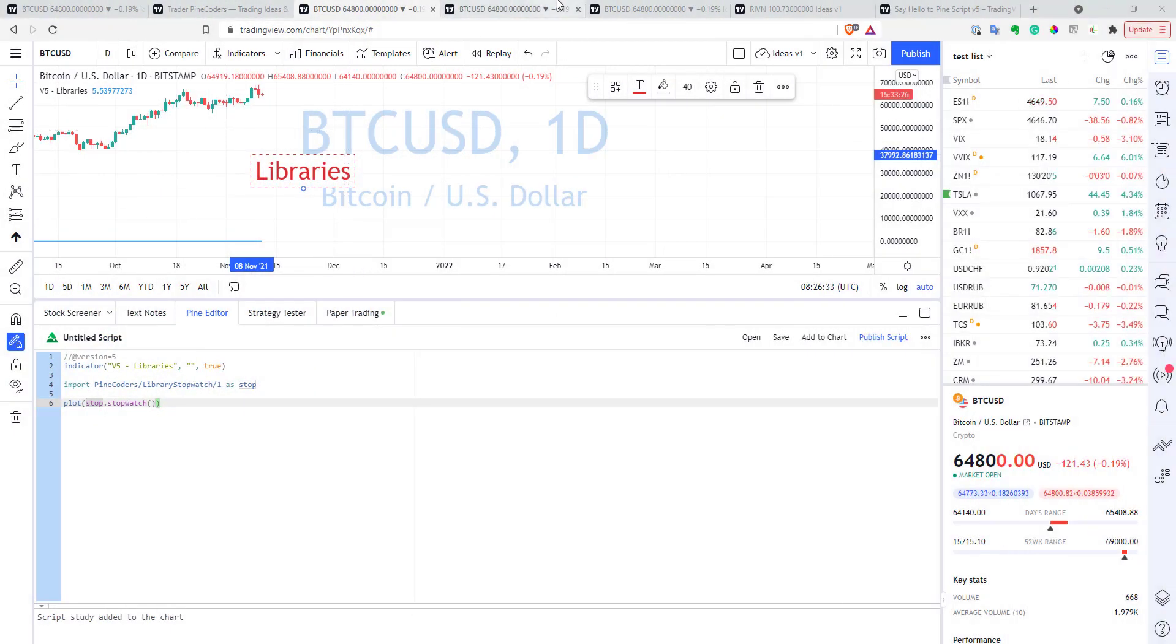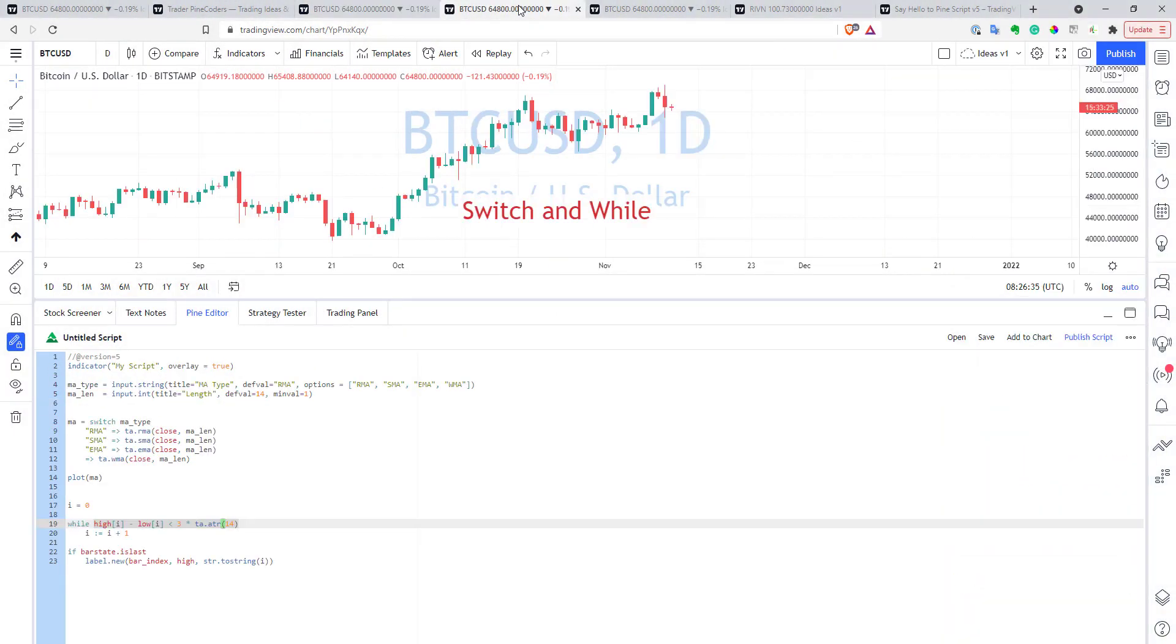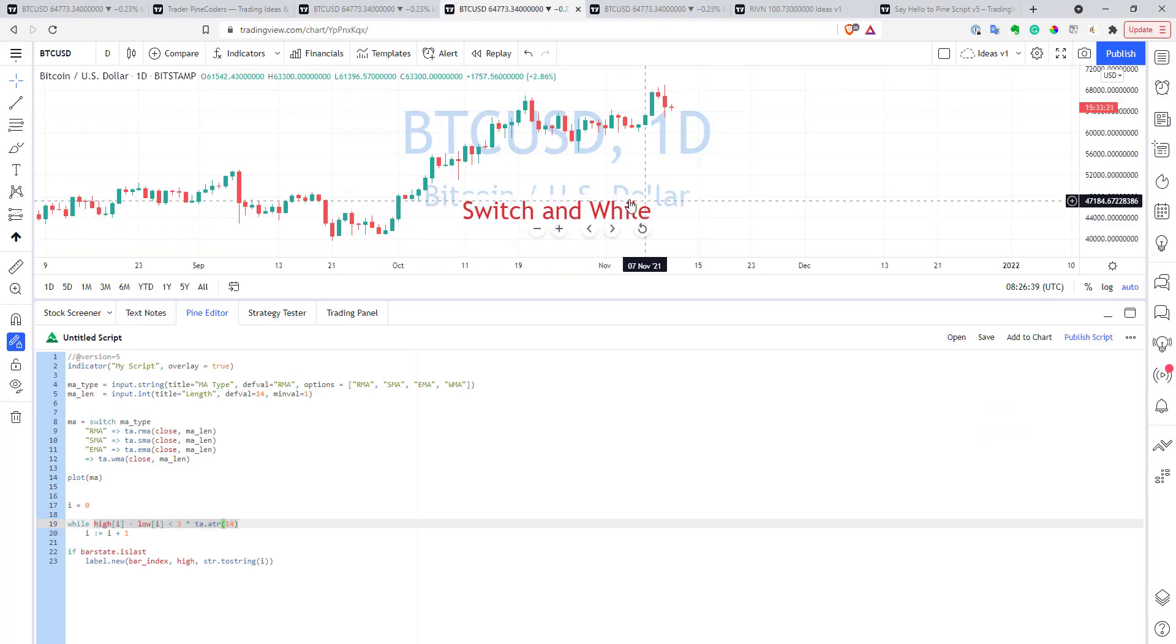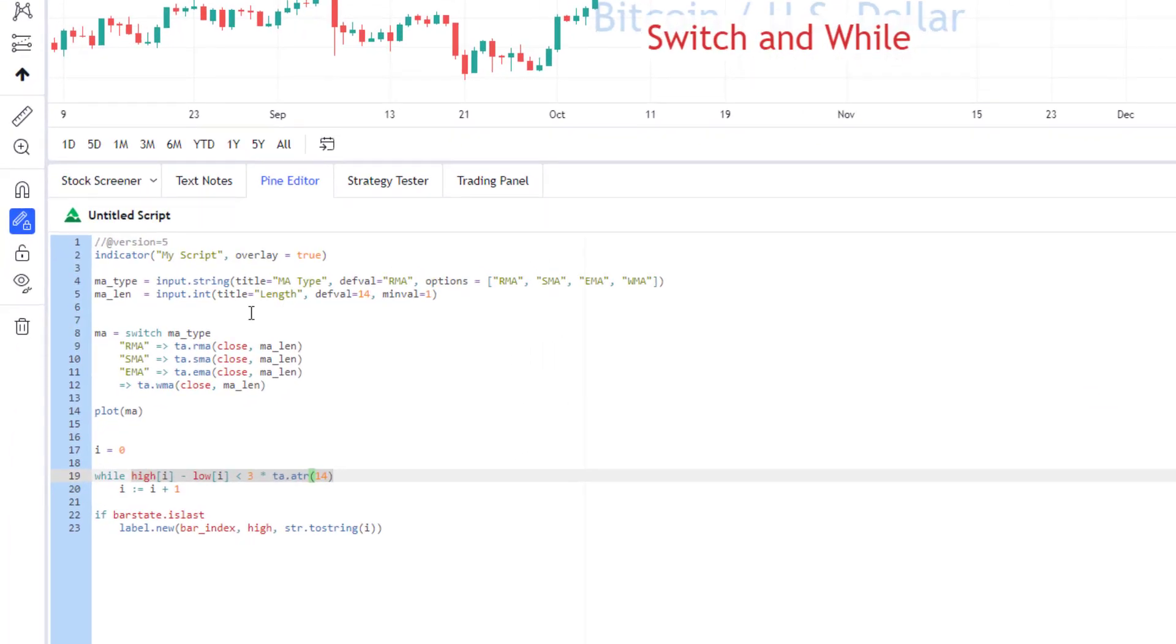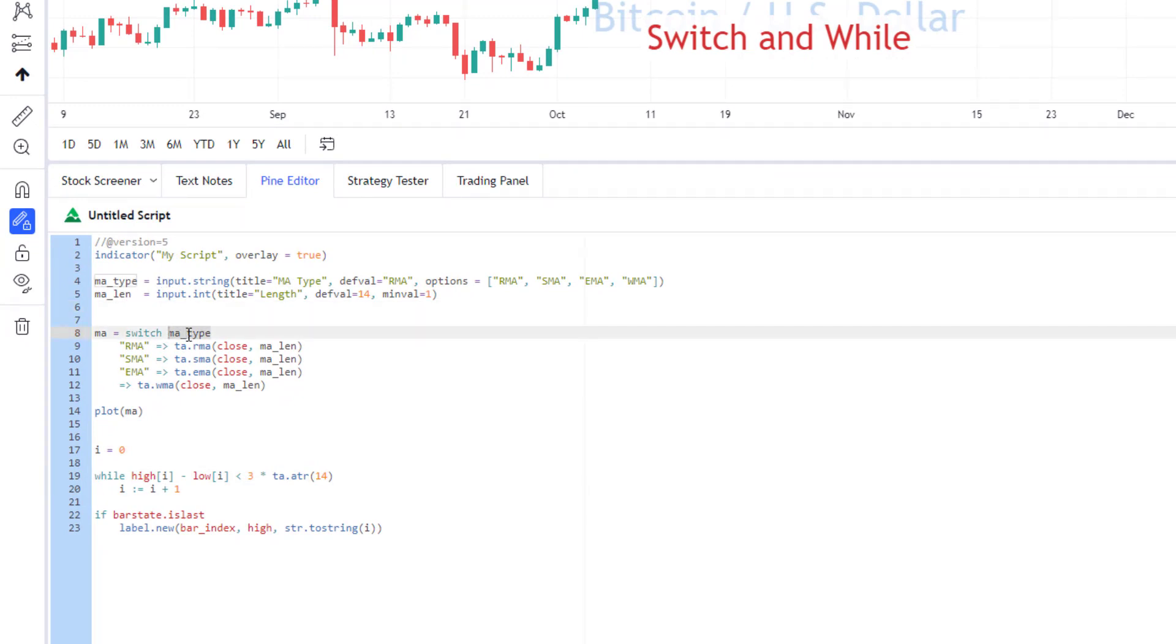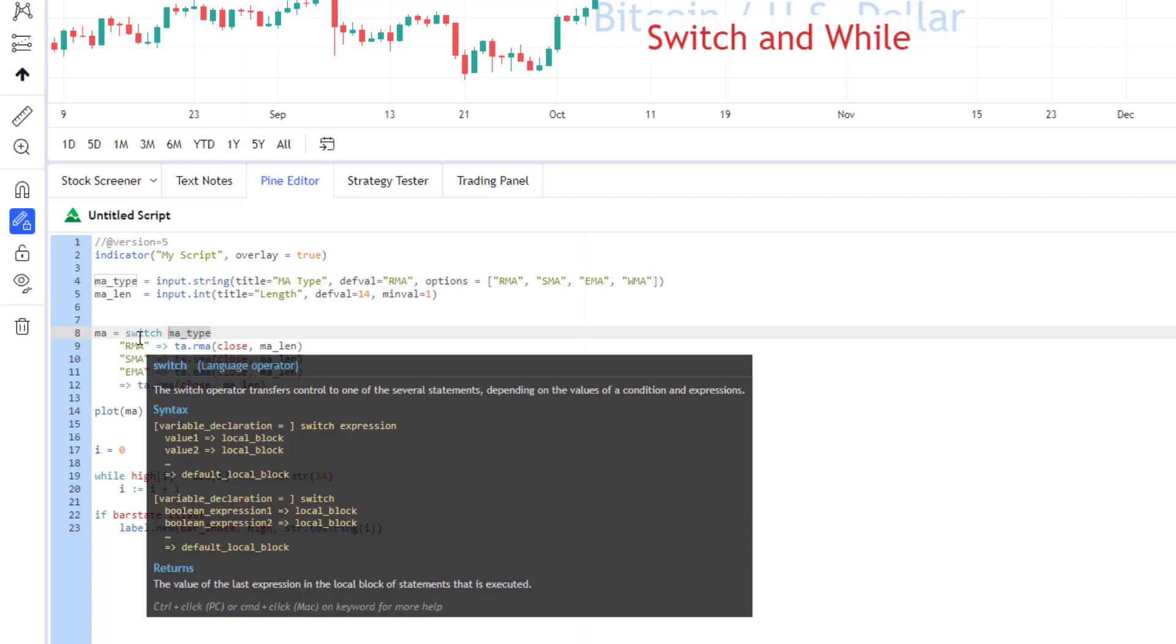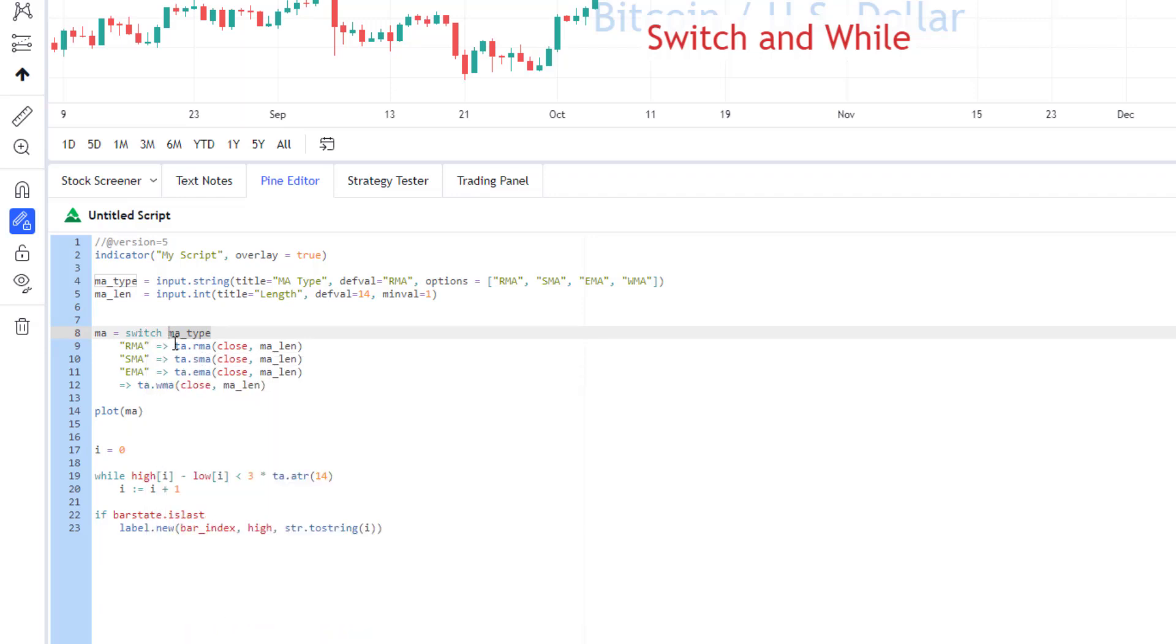Another two pretty interesting features they added to Pinescript are switch operator and while loop, and the idea of switch operator is pretty simple. So, you have a variable, and for every value of this variable, you can execute different types of code. So, when my MA type is equal to RMA, this code will be executed.